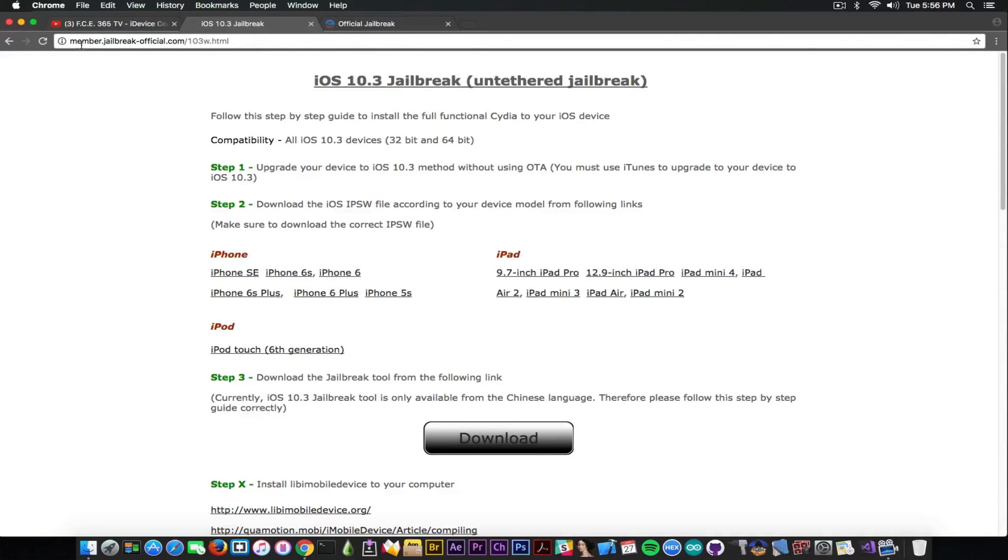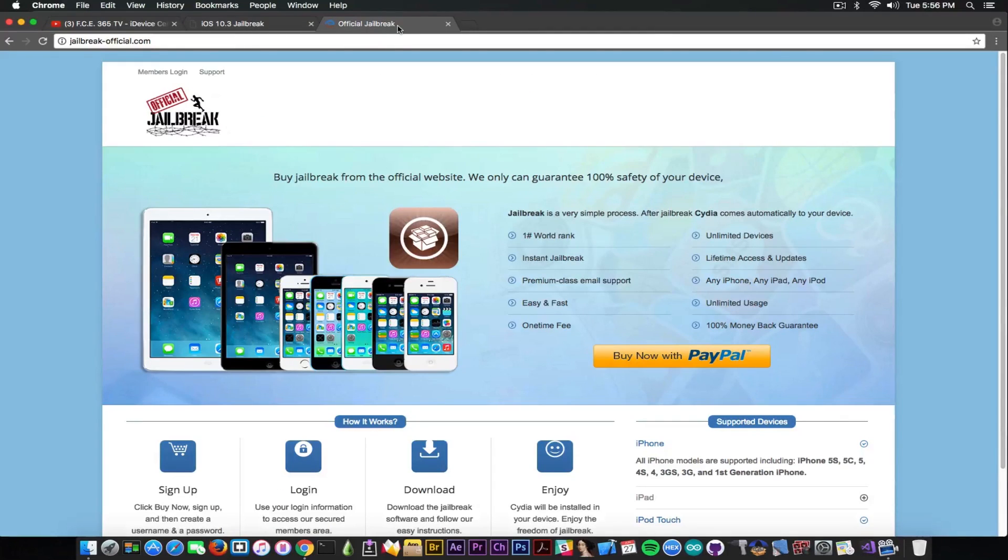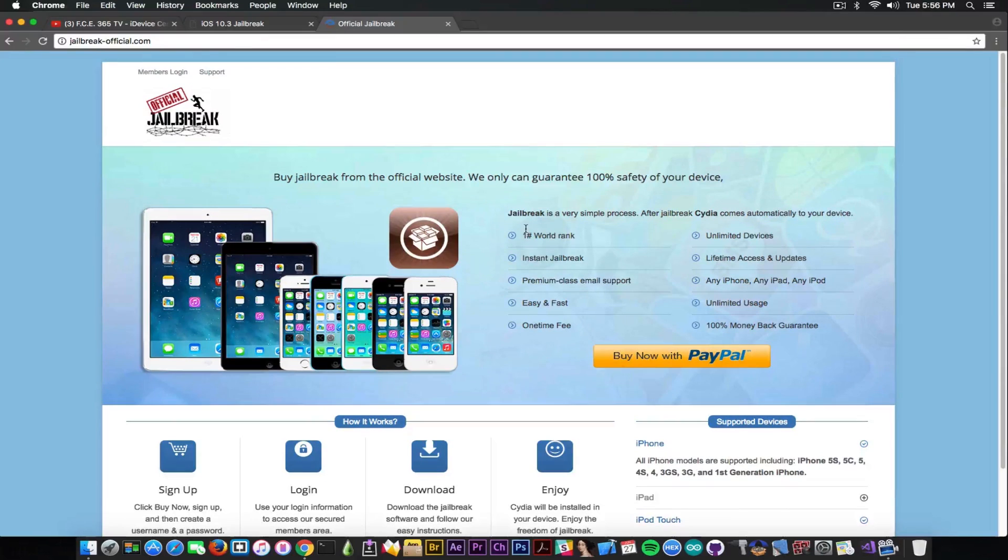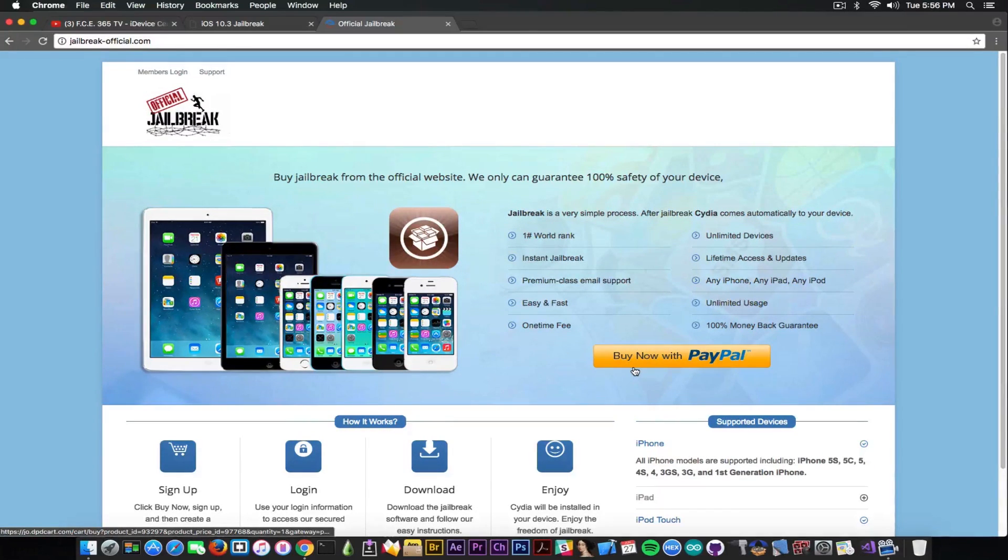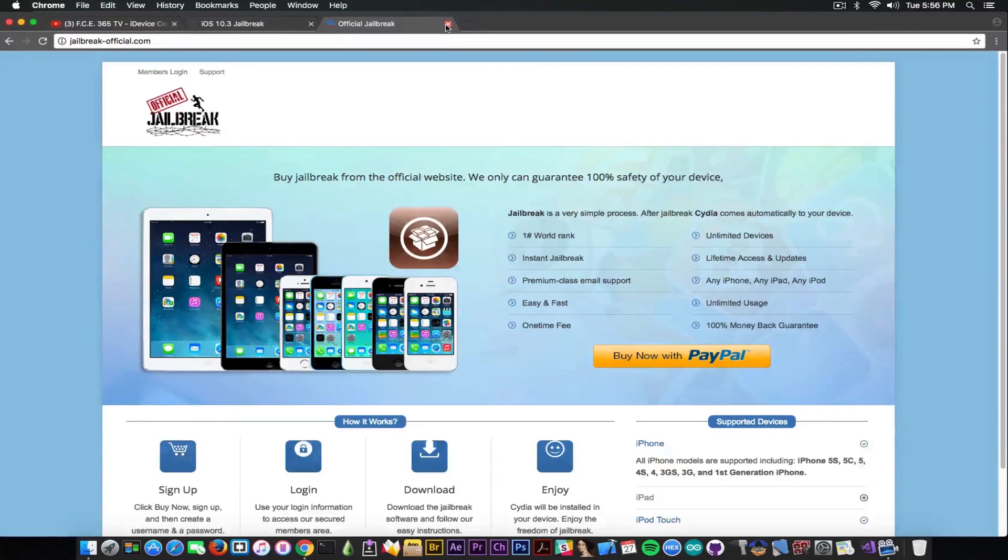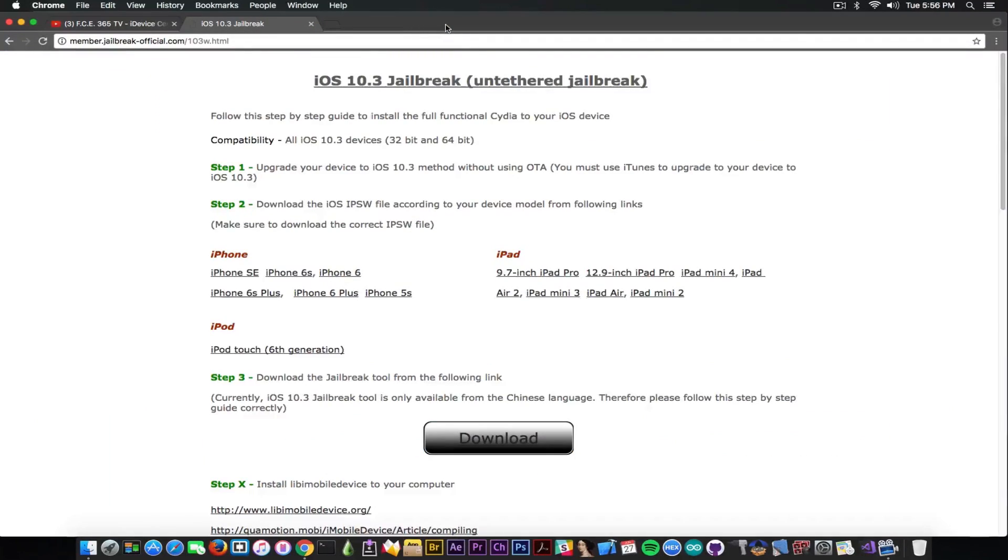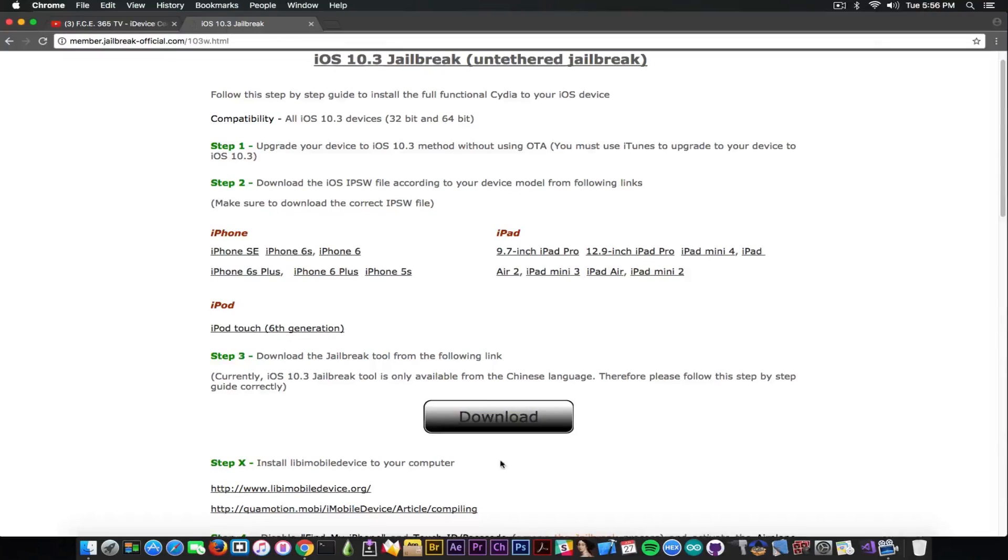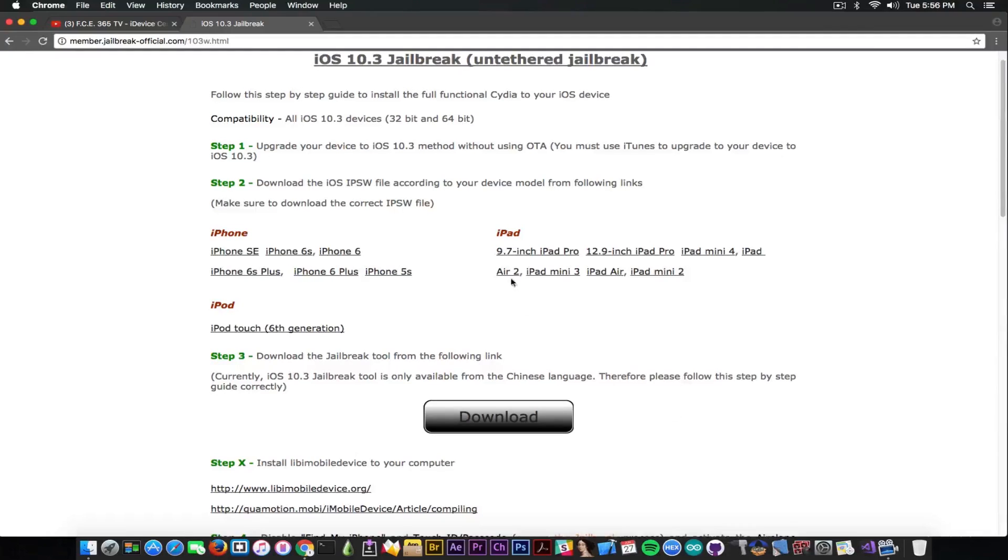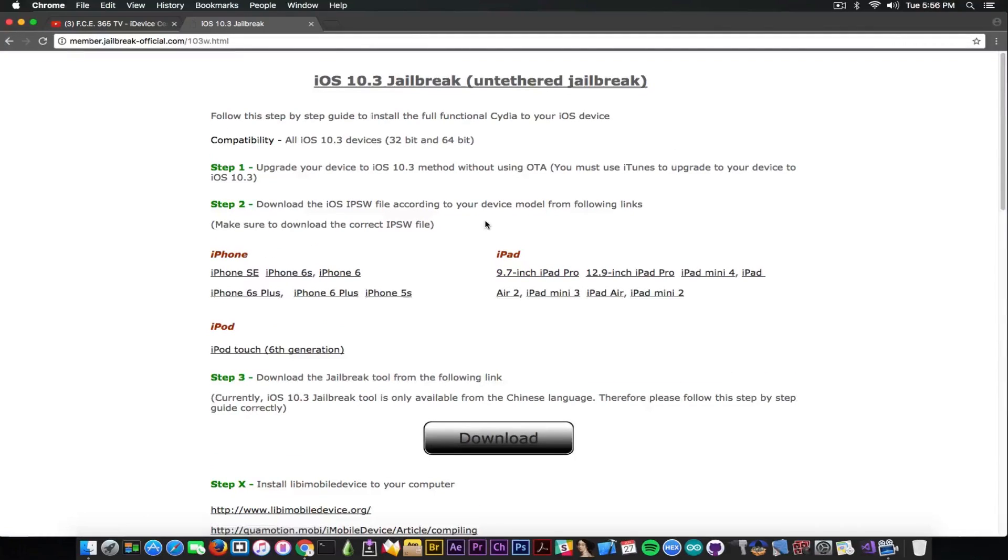Now this is on member.jailbreakofficial.com and this web page, but the jailbreakofficial.com looks like this which is extremely skeptical because it asks you to buy now with PayPal. We already know what this means. So I'm skeptical as hell. Anyways this one is free and if you click downloading here it's going to download a zip file which doesn't work on a Mac, only works on Windows.